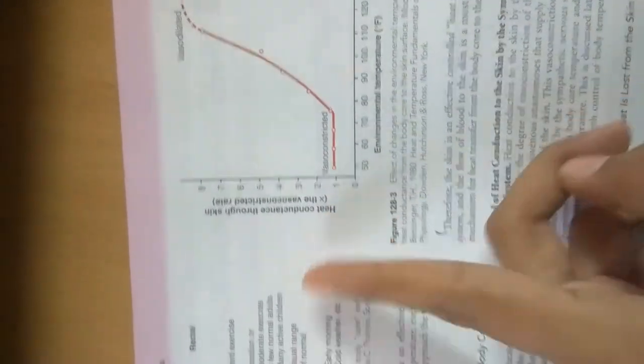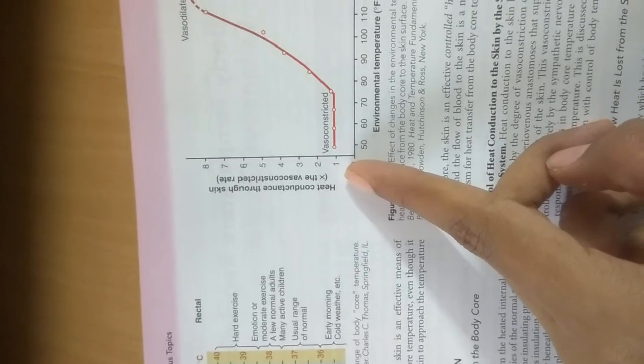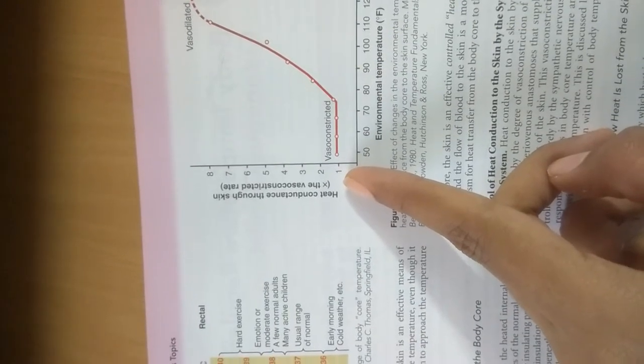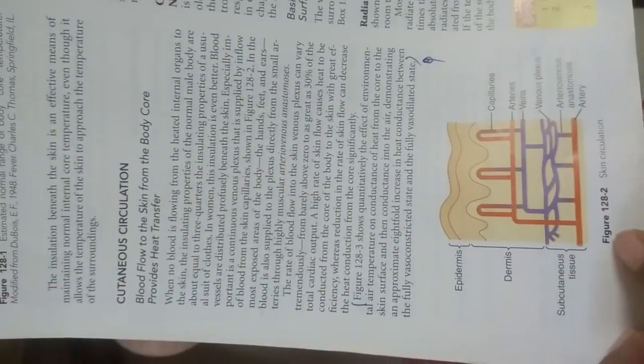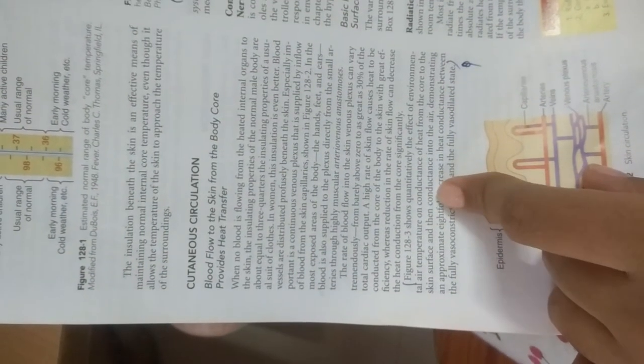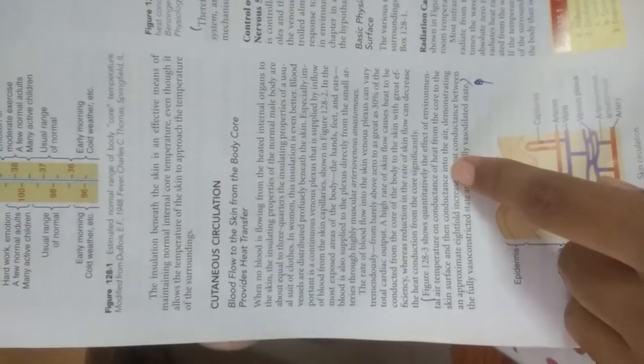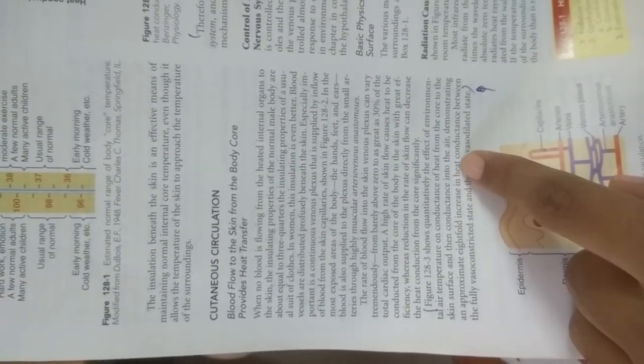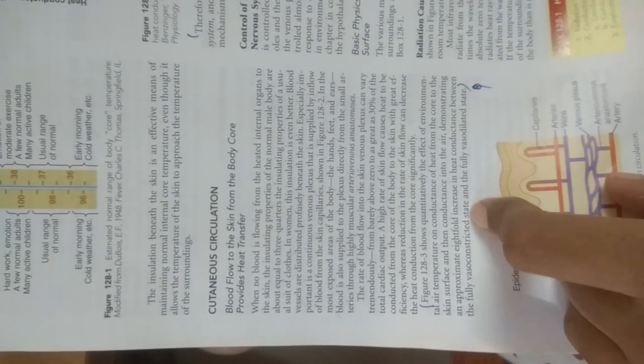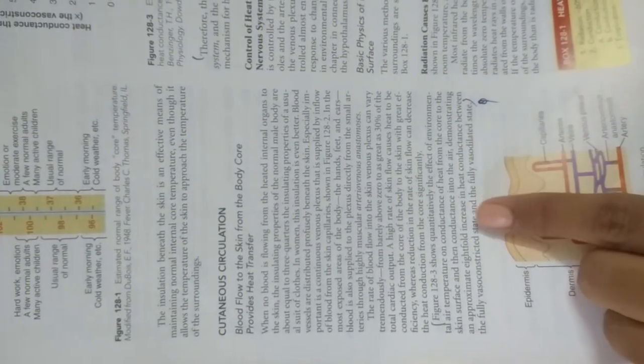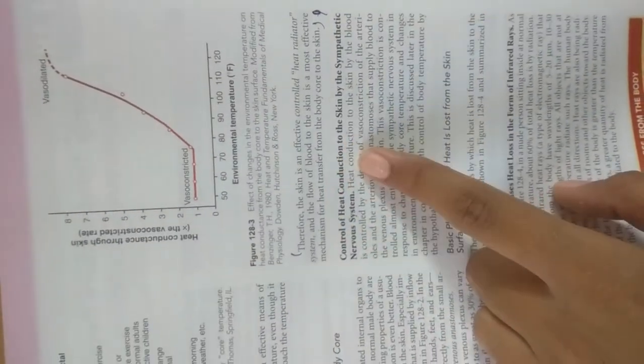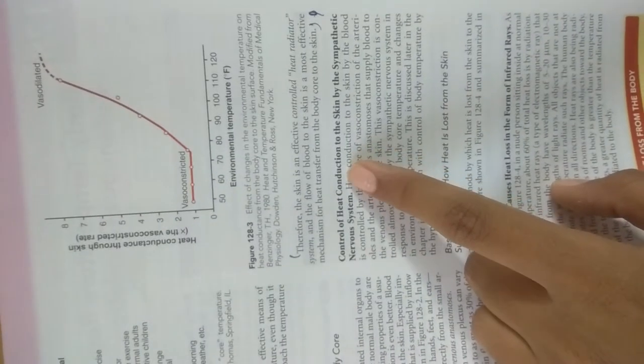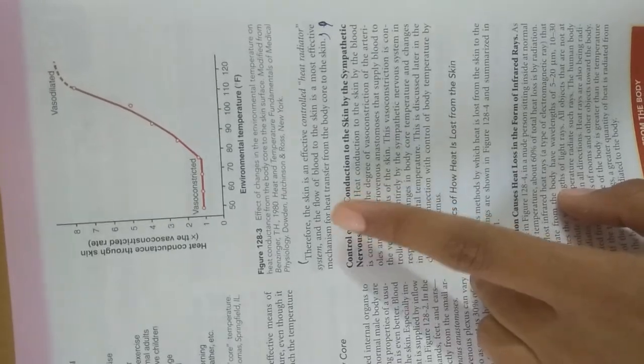On the x-axis we have environmental temperature, and y-axis we have heat conductance through skin mainly by vasoconstriction rate. Figure 73.3 shows quantitatively the effect of environmental temperature on conductance of heat from the core to skin surface. It demonstrates an approximate 8-fold increase in heat conductance between fully vasoconstricted and fully vasodilated states. Therefore, the skin is an effective heat radiator system.